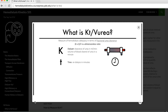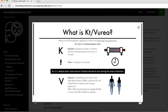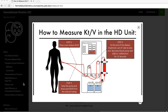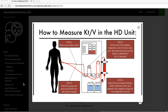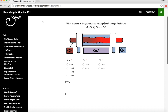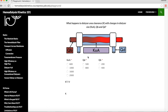Next, we learn in detail the elements of KT Over V Urea, how it is measured in the hemodialysis unit, its current utility, as well as its practical limitations. The playground section allows the user to play around and modify variables such as dialyzer blood flow, dialysate flow rate, as well as dialyzer efficiency to assess its consequent effect on dialyzer urea clearance and KT Over V.